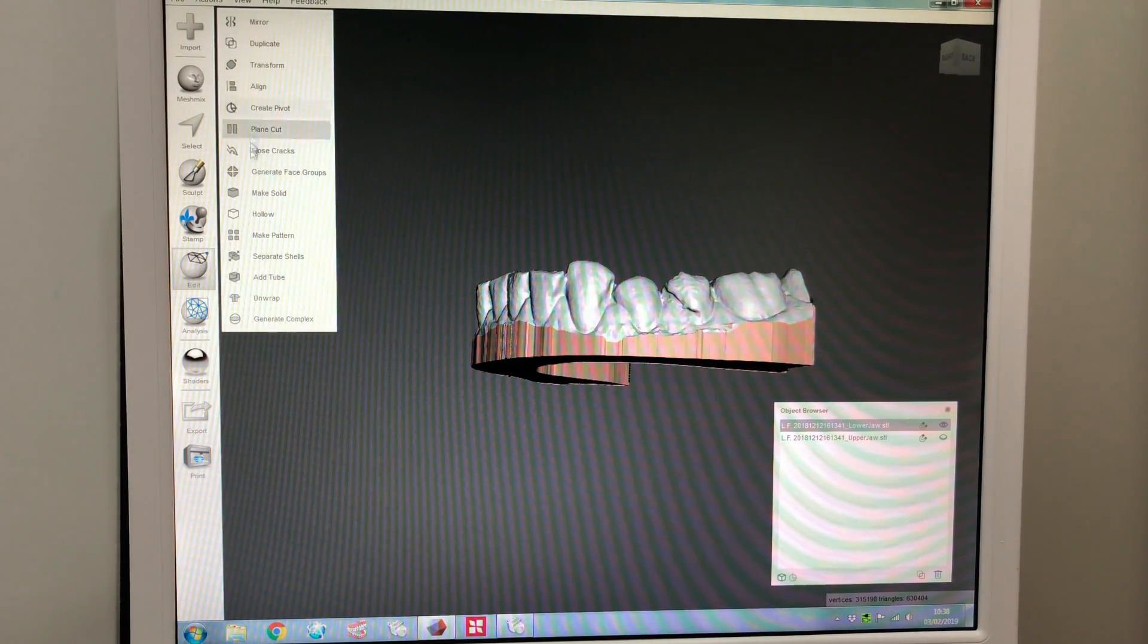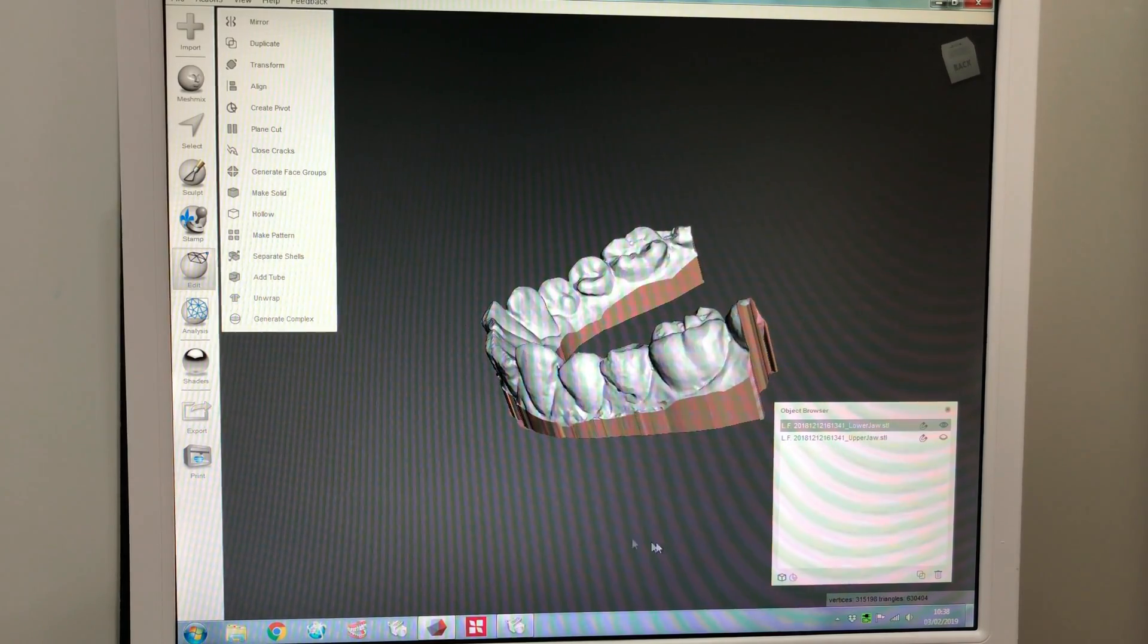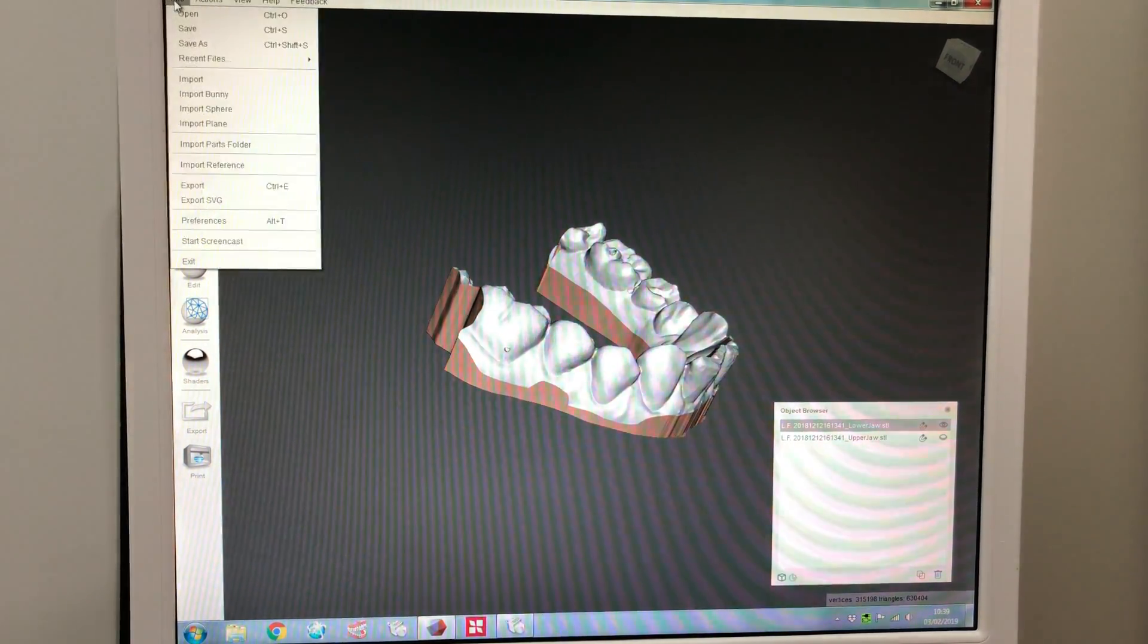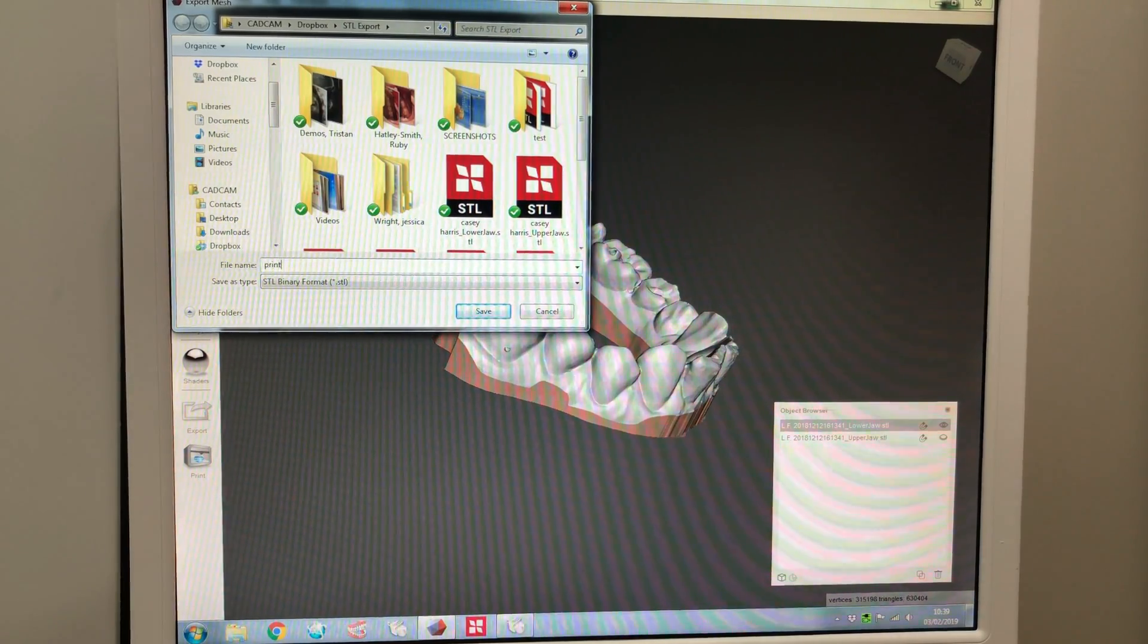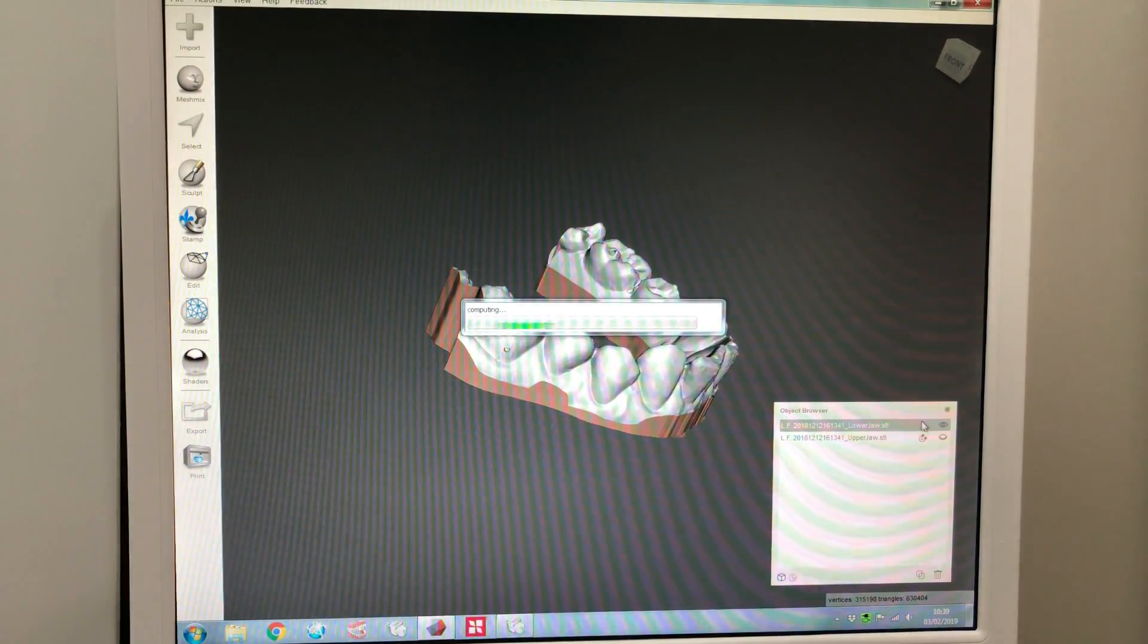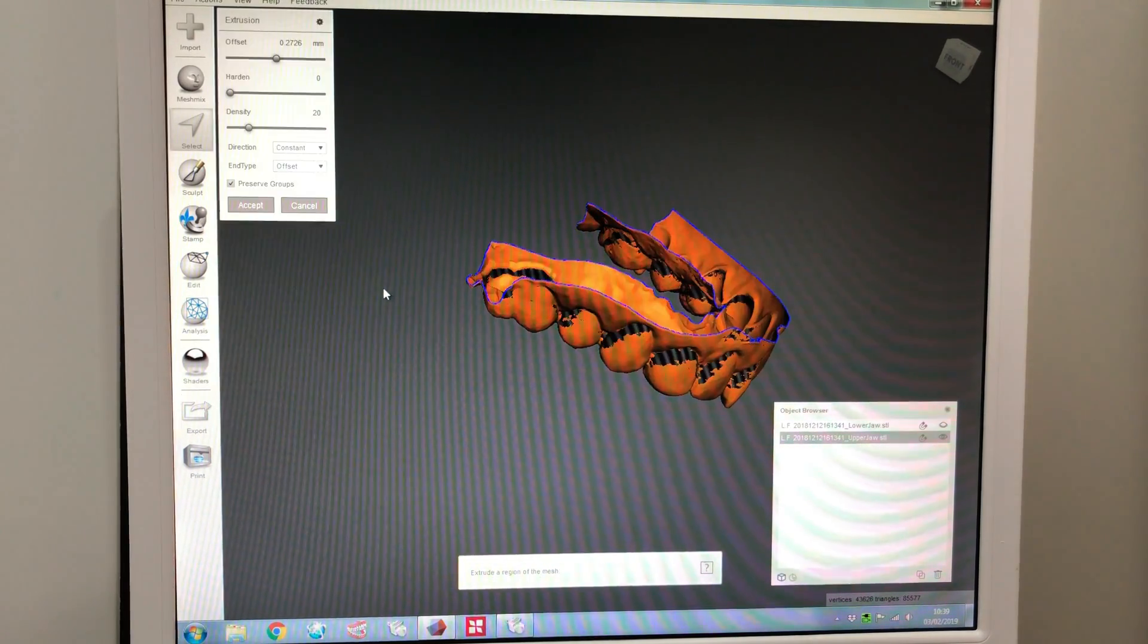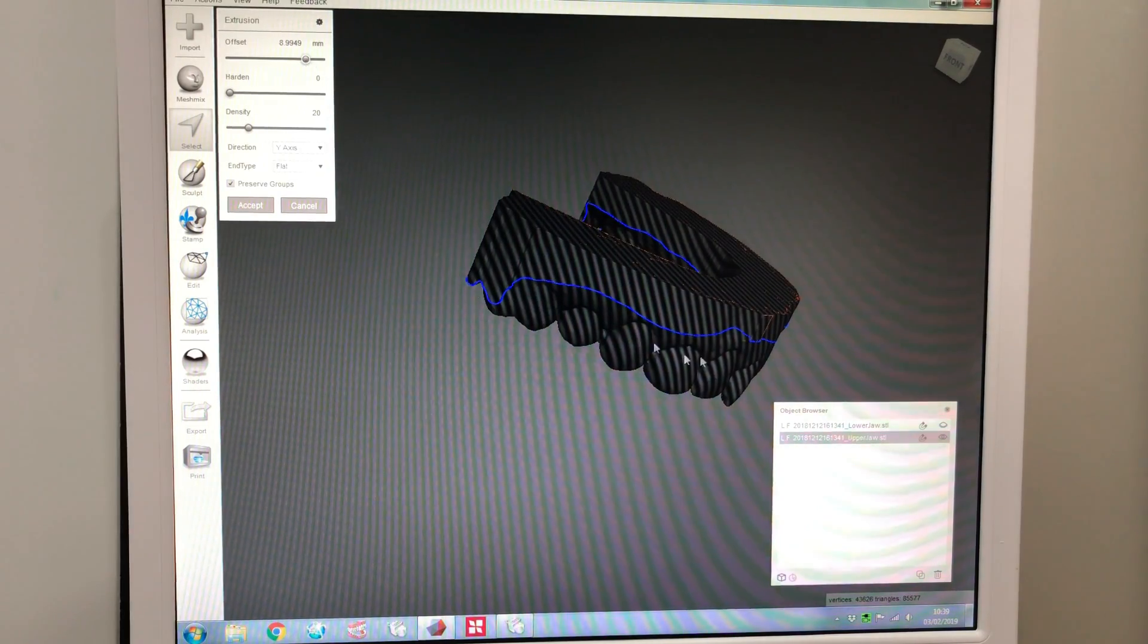Edit. That's all good. Right, so that's the lower done. And we'll now get rid of that. Actually, we can then export this into print lower on the desktop. Save. We've got the upper. So, upper, exactly the same thing. Control A, press D. Y, Y axis. Flat.